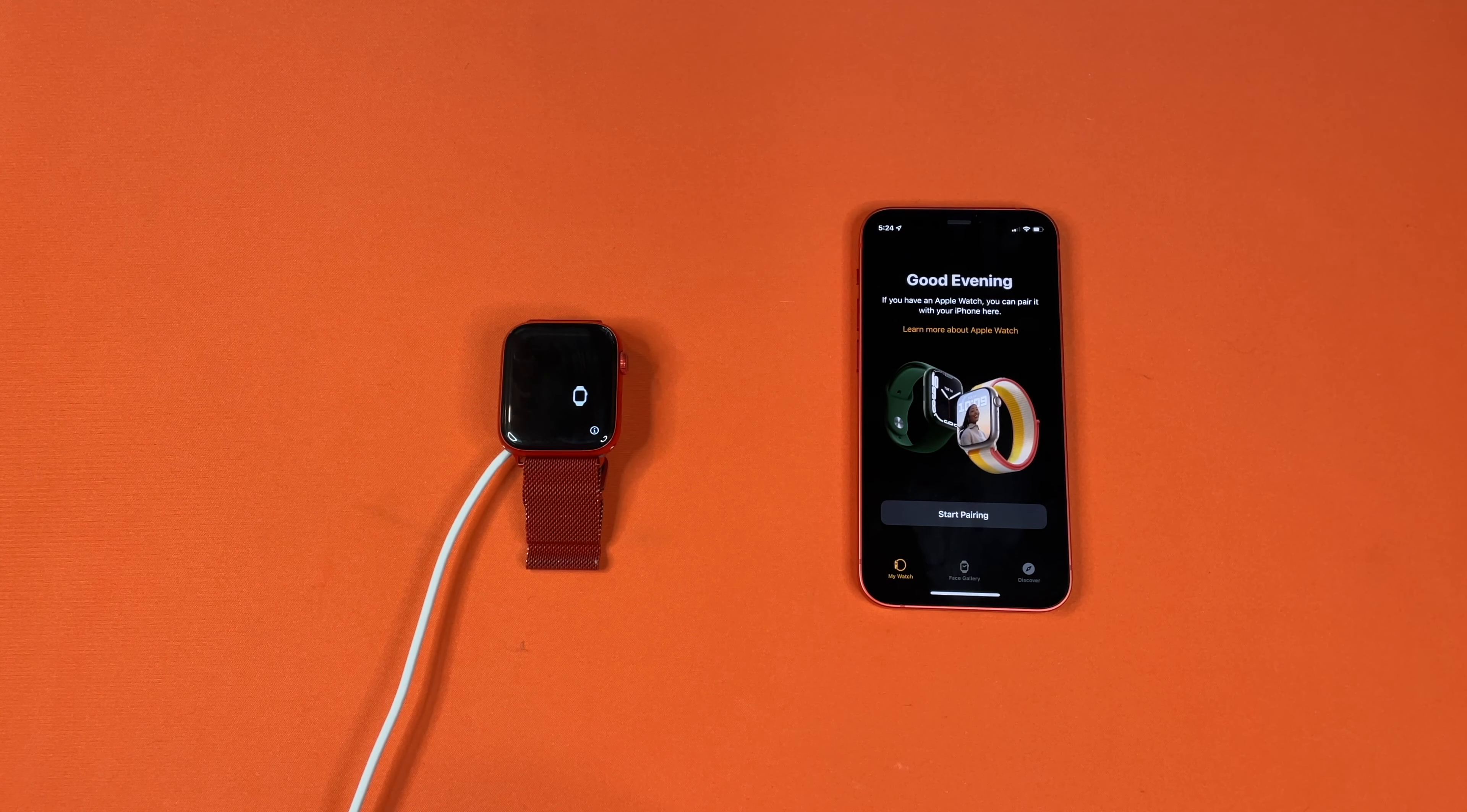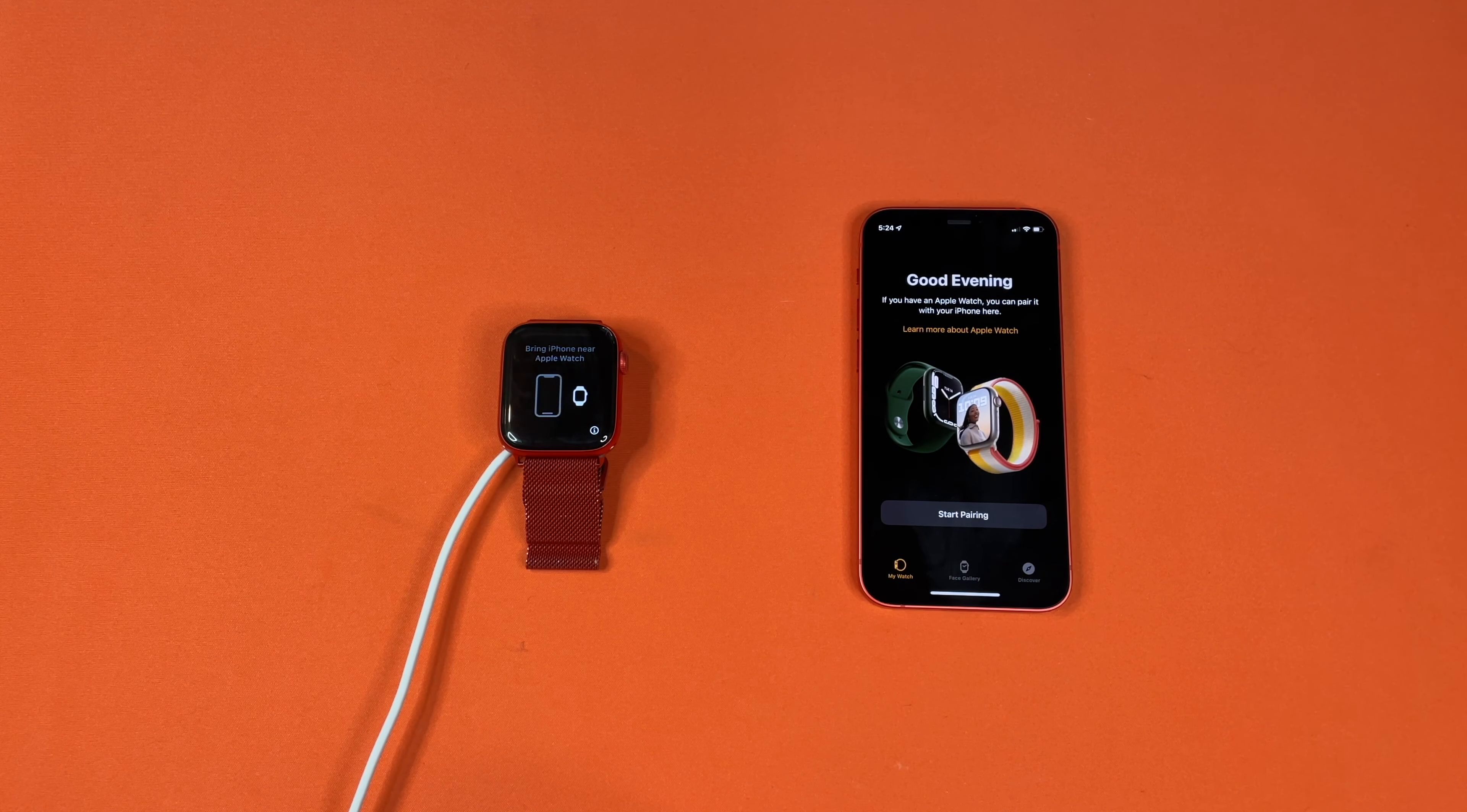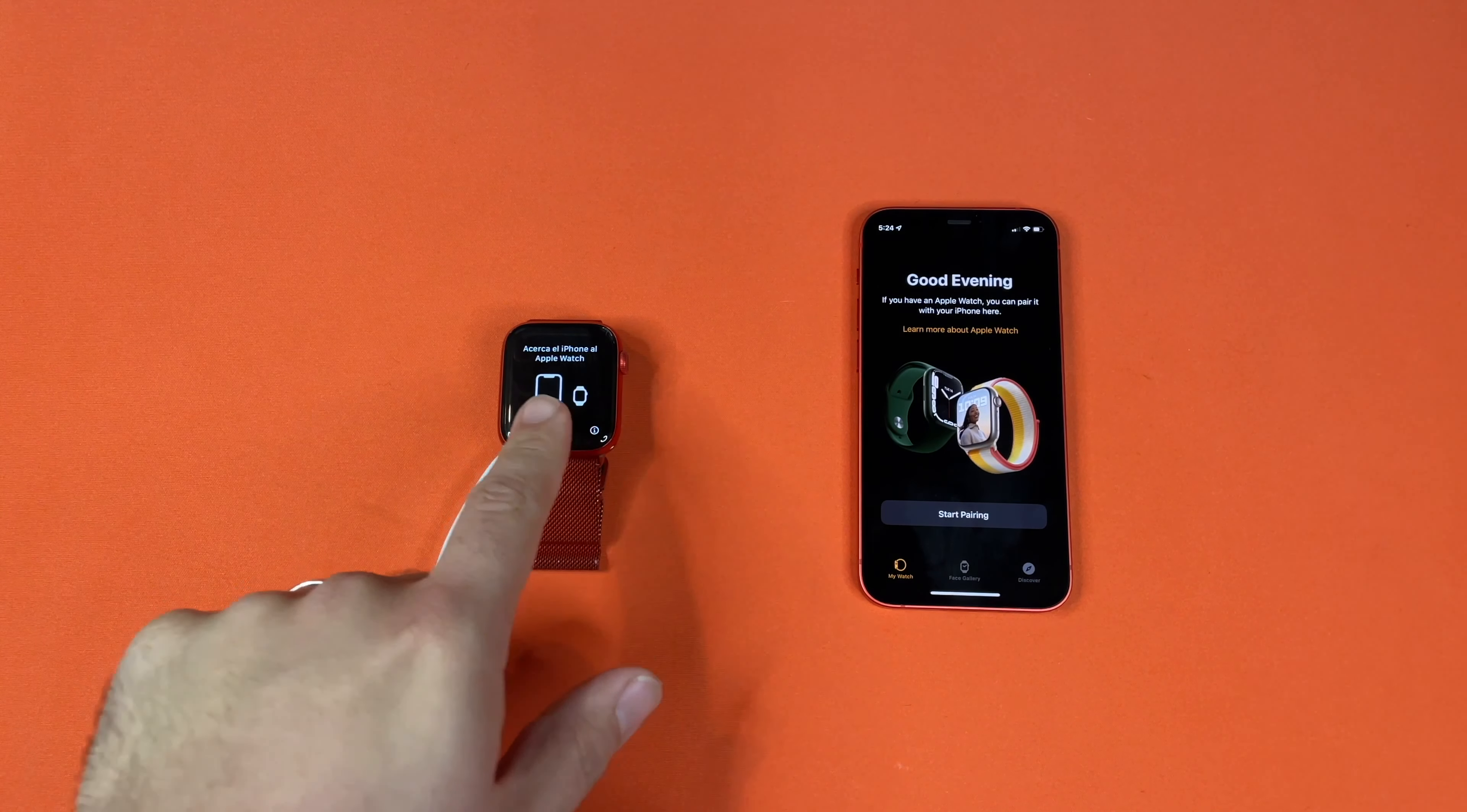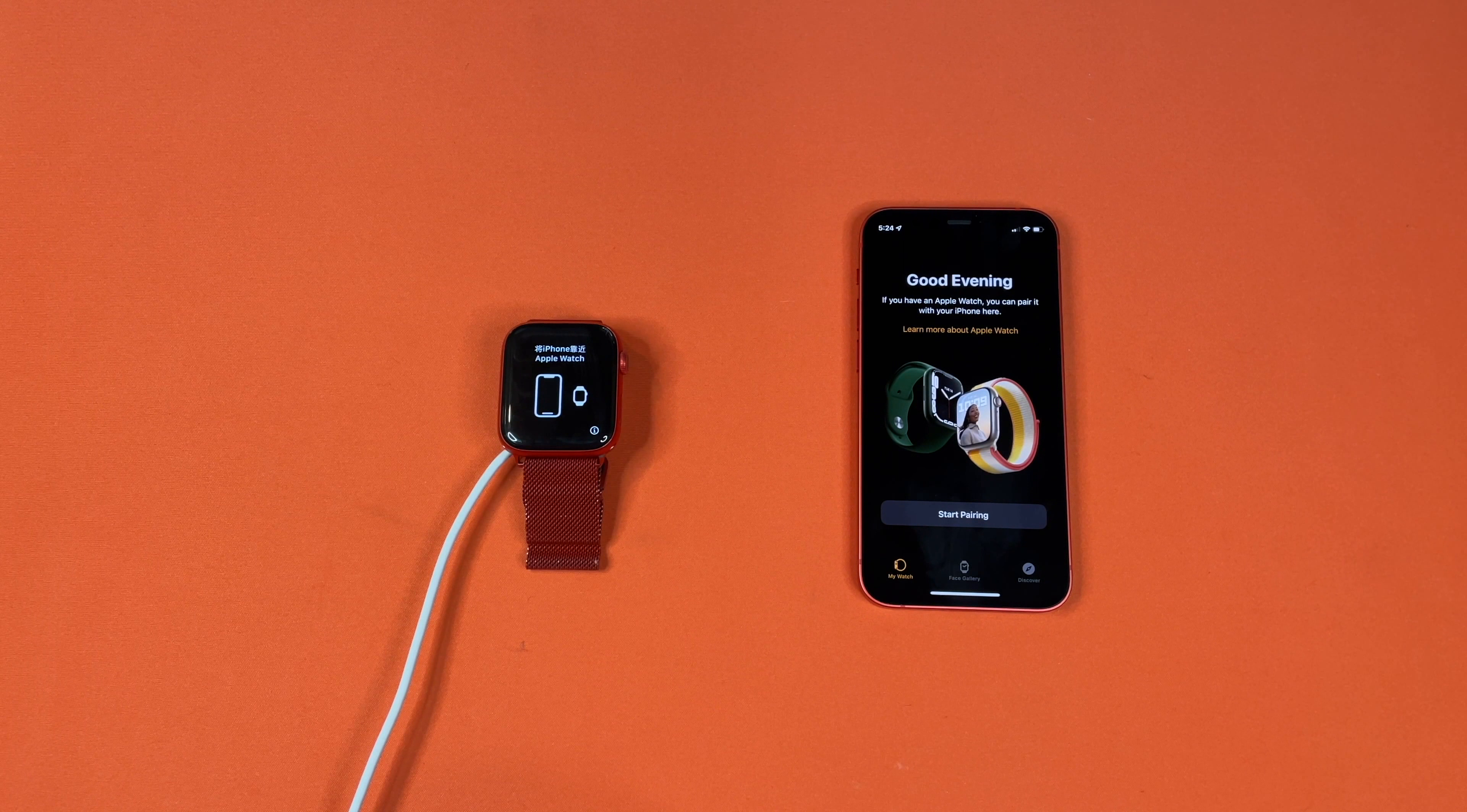All right, so when it's done resetting on the watch itself, it will go to this screen right here where it's showing you all the different languages and showing a watch next to a phone.